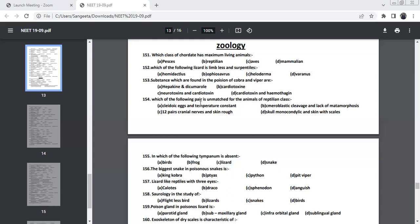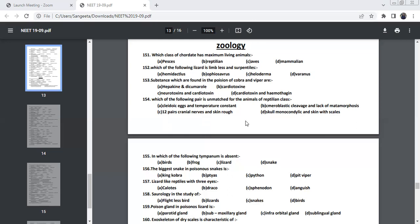Which of the following pair is unmatched for the animal of reptilian class? Let's see the examples. Cleidoic eggs, that will be cleidoic and leathery eggs and temperature constant. Actually, the reptilians are Poikilothermic, which is cold blooded. So this is the wrong answer. And you can find those are Meroblastic and lack of metamorphosis. There is nothing like larval stage will be there. This is correct for reptilian. And 12 layers of cranial nerves will be there. Skin will be cornified, hard and rough.